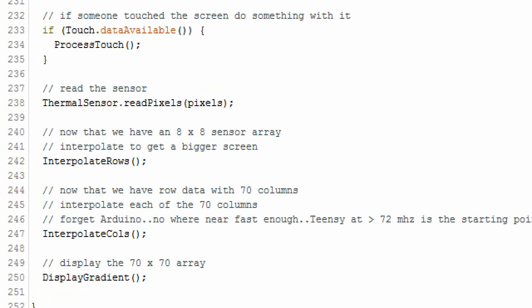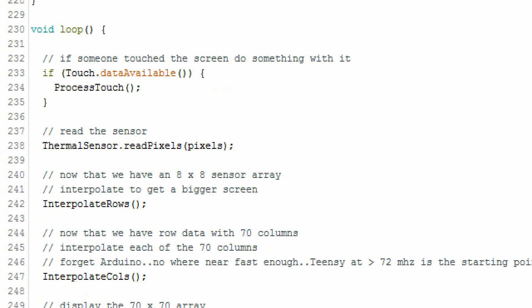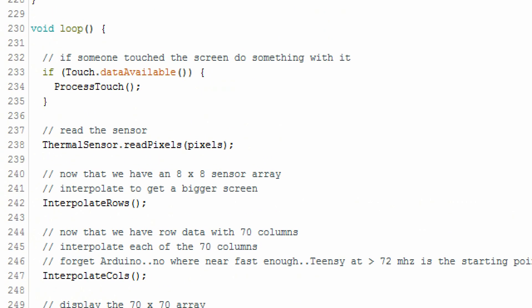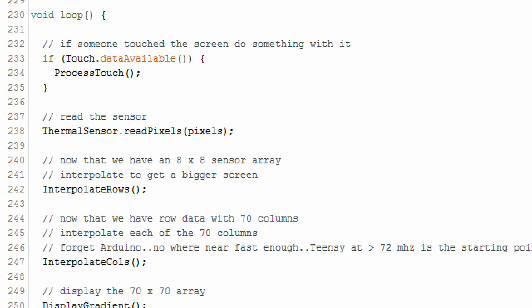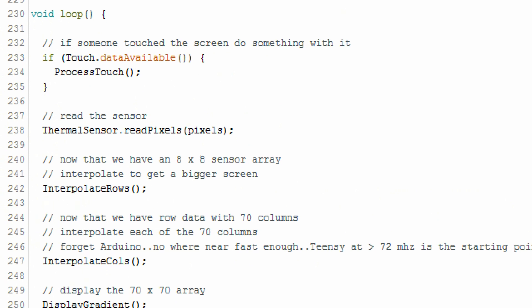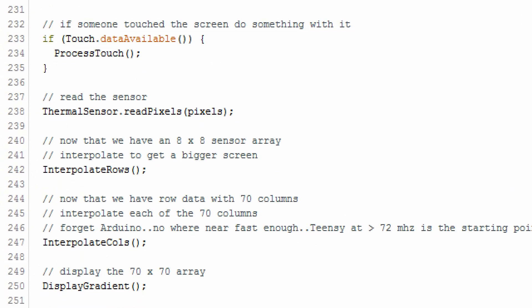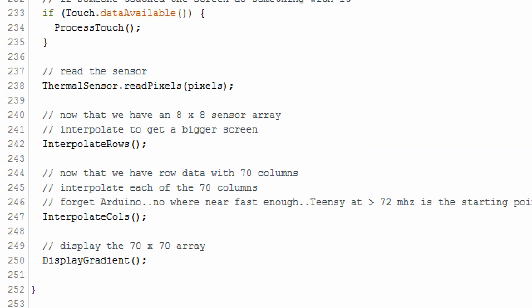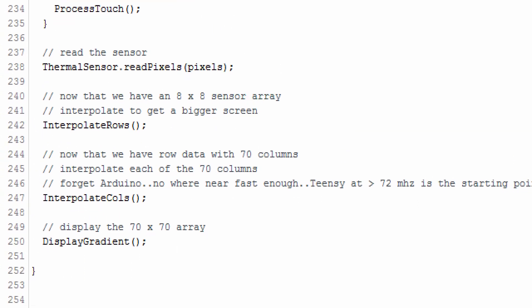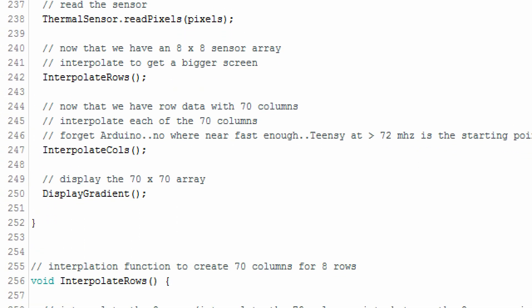My loop is very small because I have functions for everything. First thing I check is if anybody touched the screen. If so, do something. Read the thermal sensor array, interpolate the rows, then interpolate the columns, and then display the gradient.